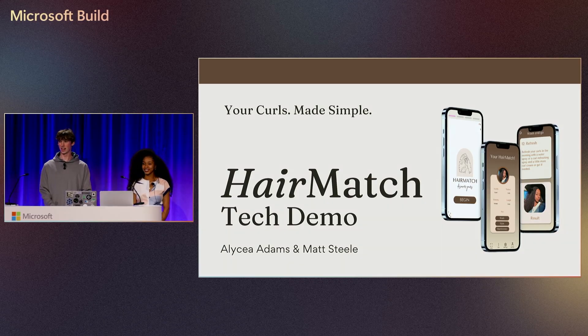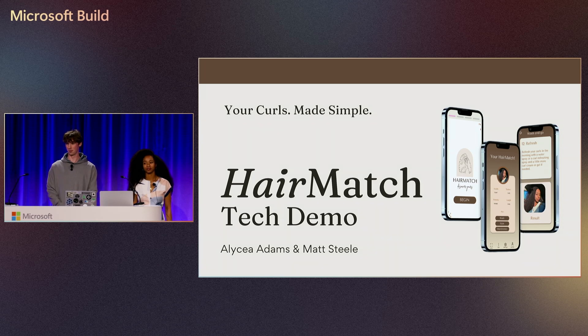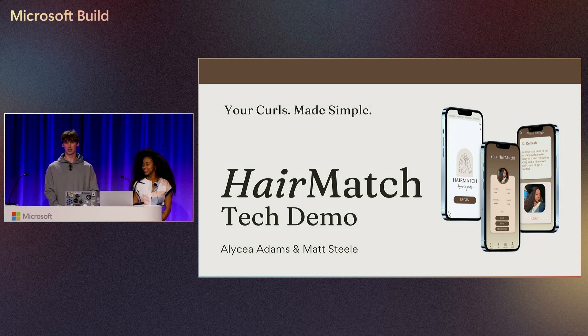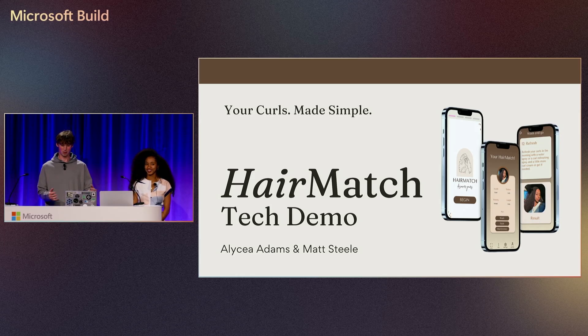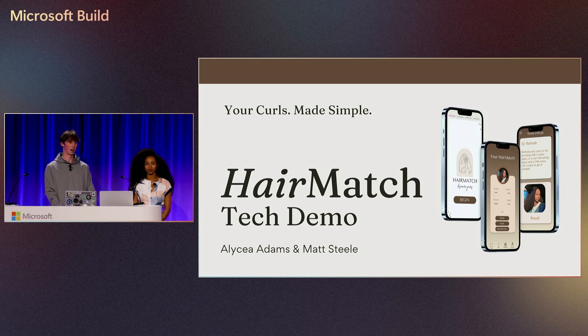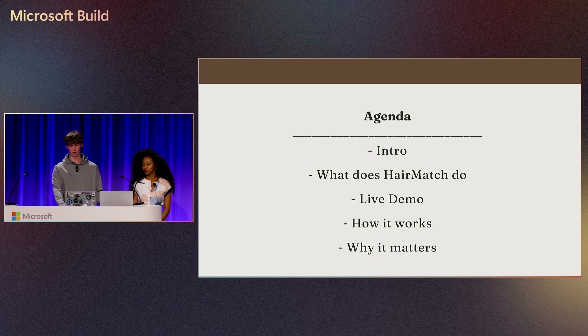Thank you all for coming today. I hope you've had an exciting Microsoft Build. It's been a very exciting week for us with a lot of cool stuff being unveiled. We'd like to show you the cool stuff we've been working on. Our app is called HairMatch, a mobile app where people can scan their hair and get curated recommendations for products. We're going to do a demo of that and a few other things.